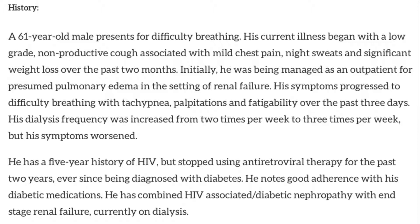His current illness began with a low-grade nonproductive cough associated with mild chest pain, night sweats, and significant weight loss over the past two months. He was initially being managed as an outpatient for presumed pulmonary edema in the setting of renal failure. His symptoms progressed to difficulty breathing with tachypnea, palpitations, and fatigability over the past three days.